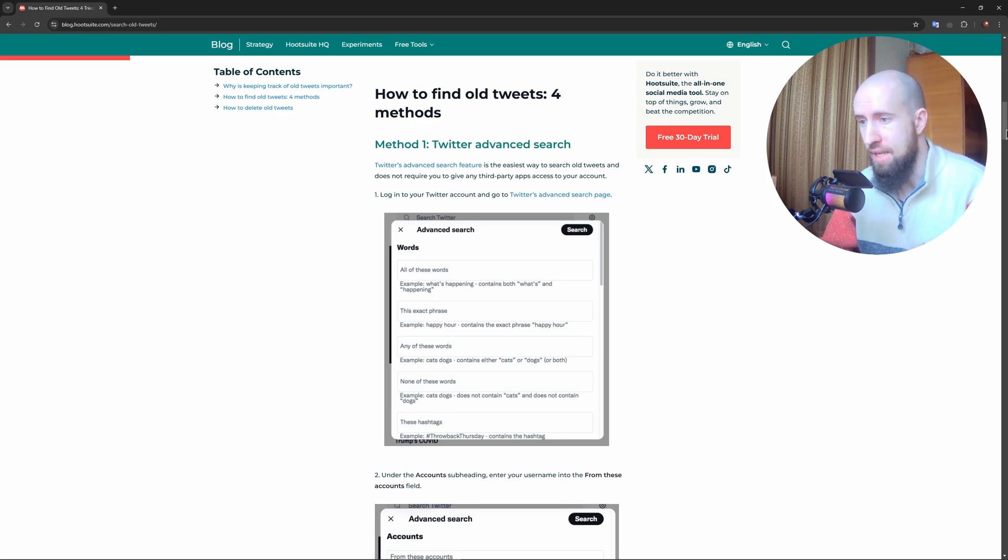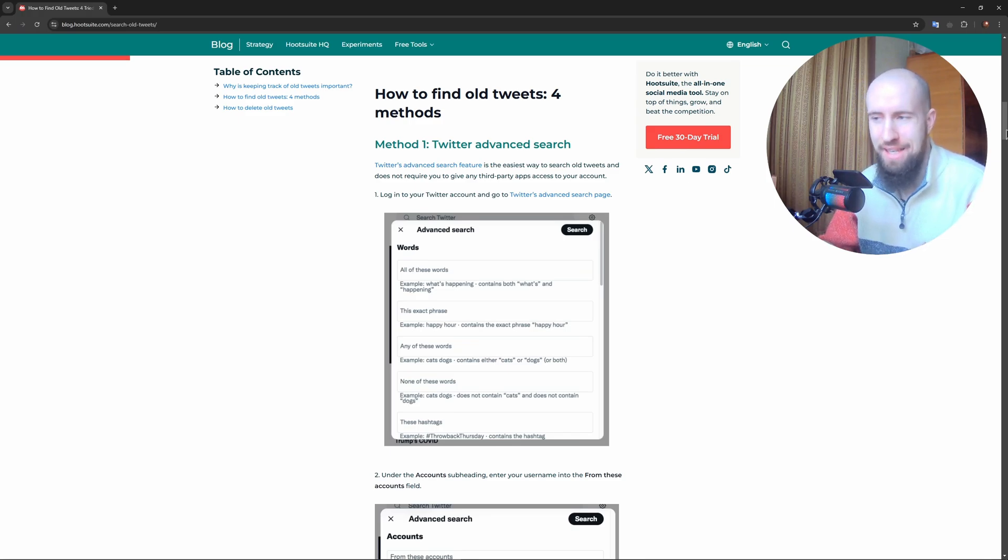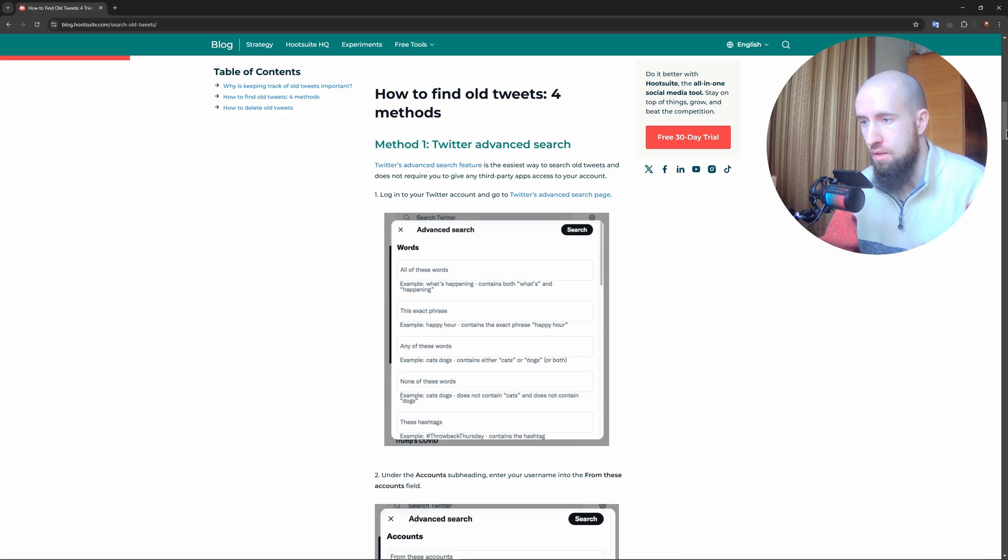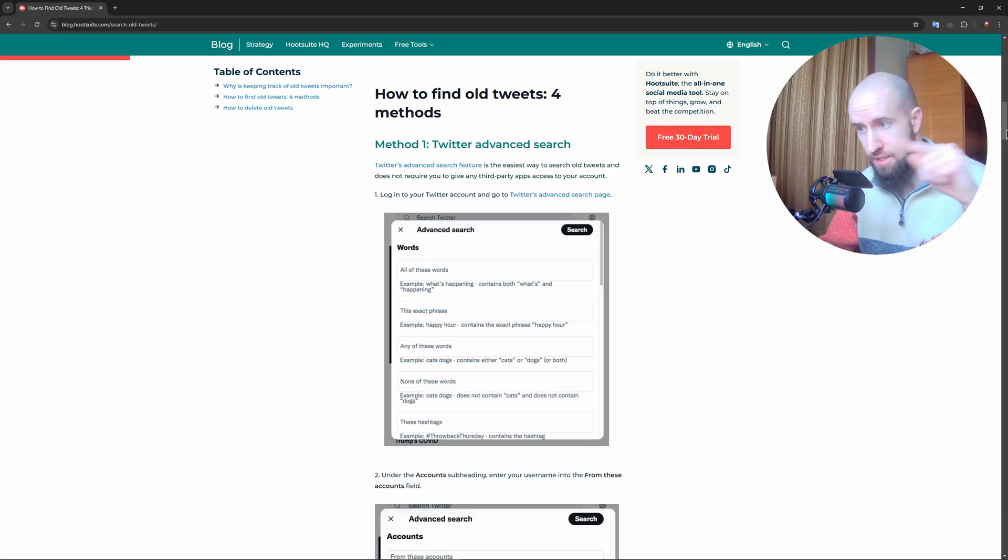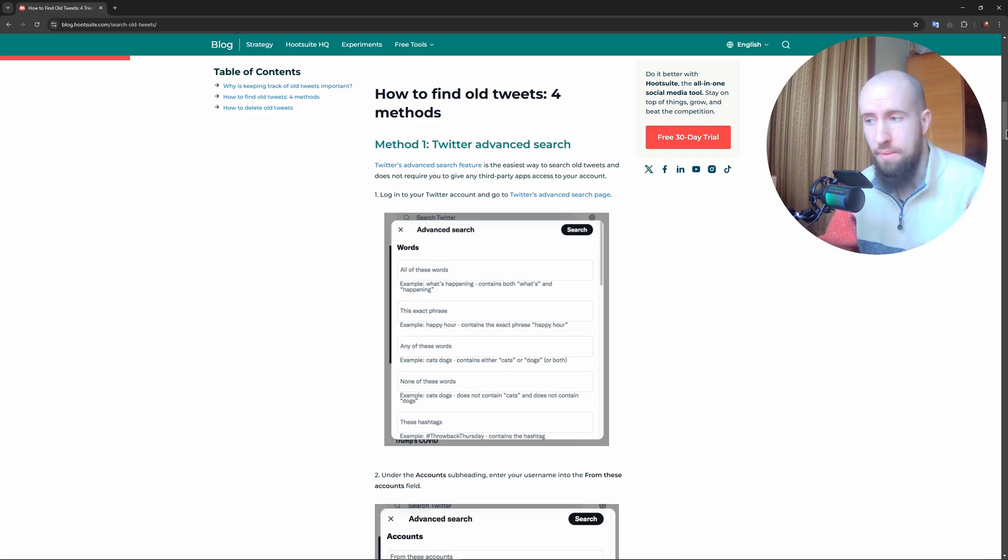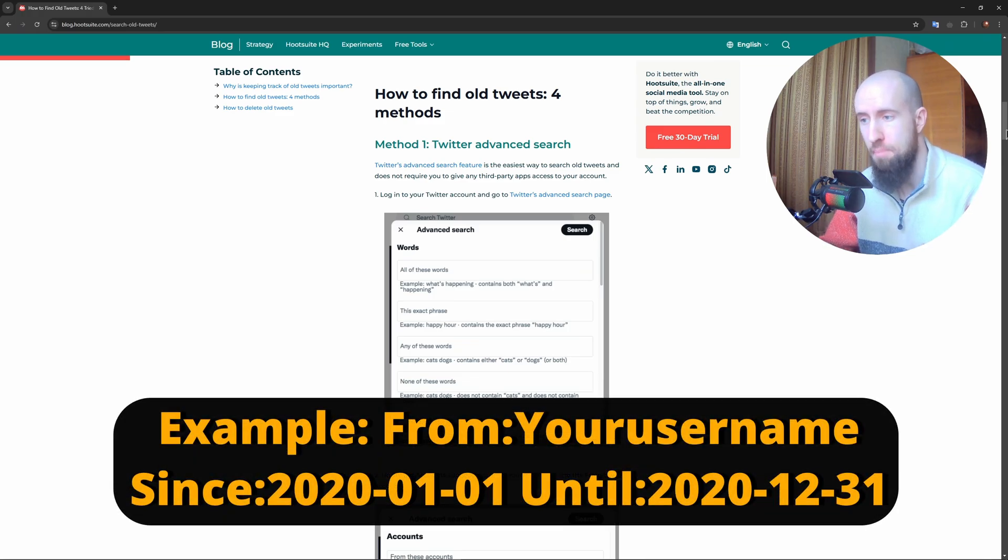Add 'since:' and then the date in yyyy-mm-dd format, which is year, then month, and then day. Then add 'until:' and once again the date in year-month-day format.